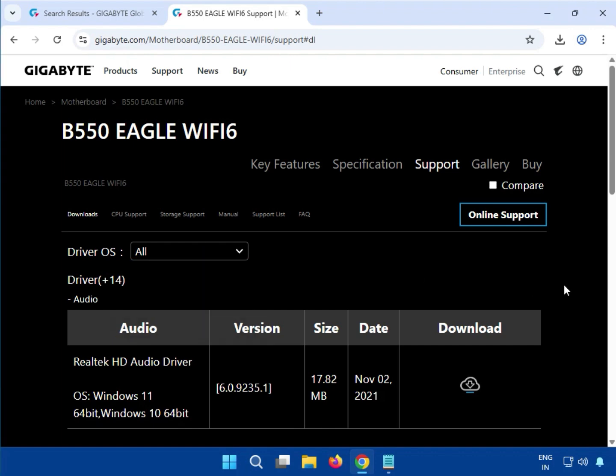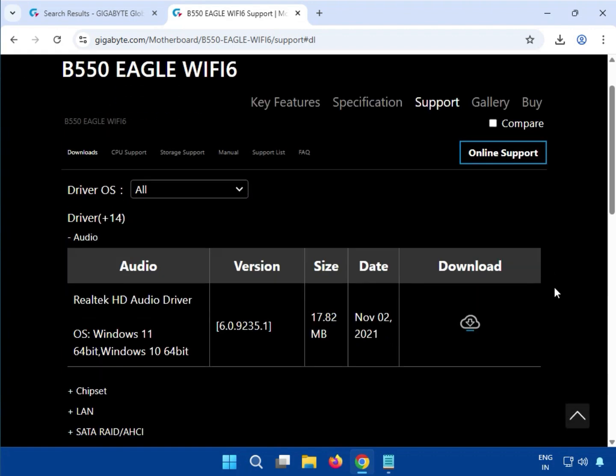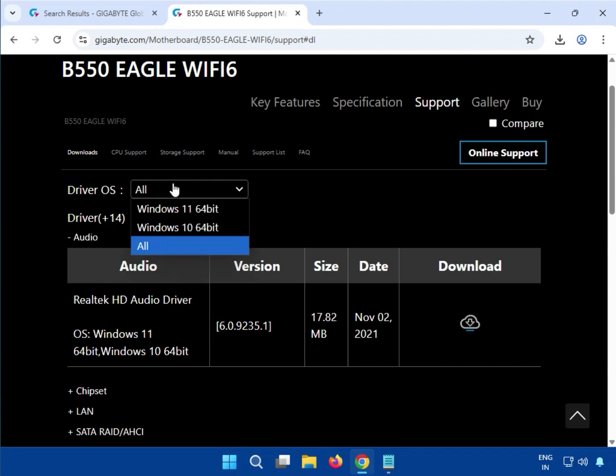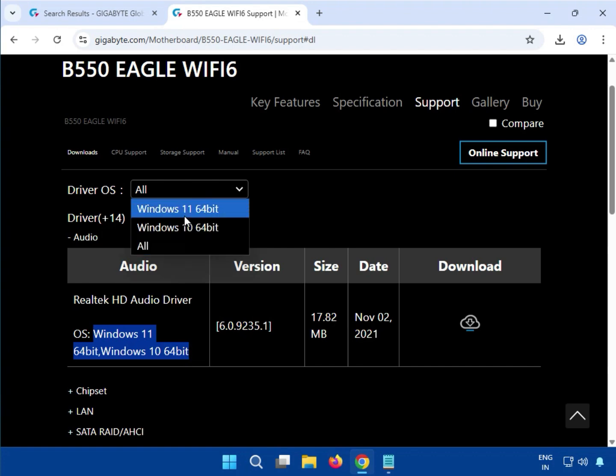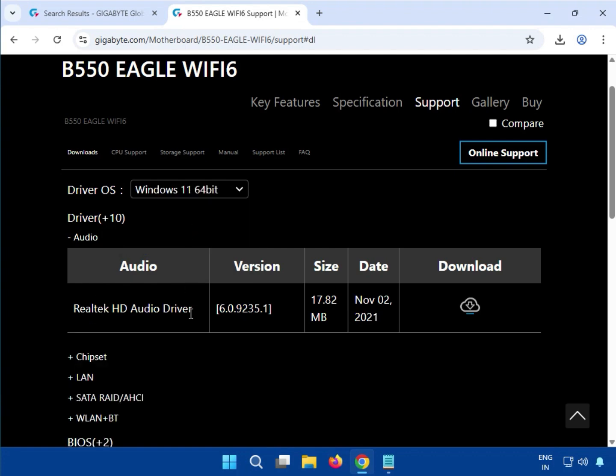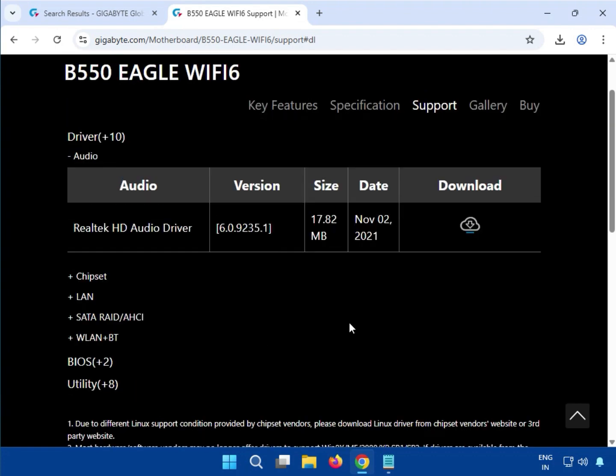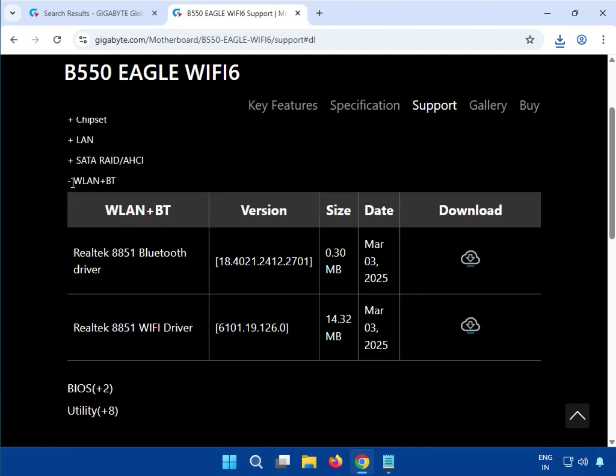You can install and watch this video to install the driver. Both are there, Windows 10 and 11 Wi-Fi driver. You can see this is the Wi-Fi driver.